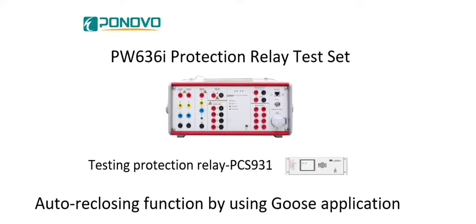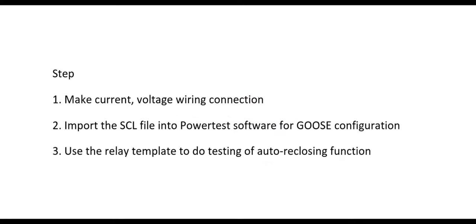In this video, we will show how to use PW636I protection relay test set to test the auto-reclosing function by using Goose application. There are three main steps for the testing.